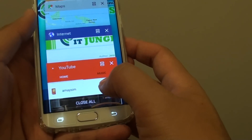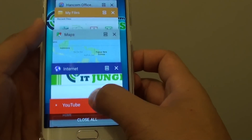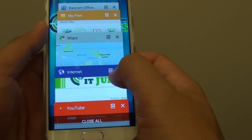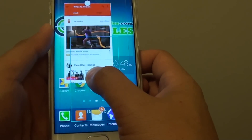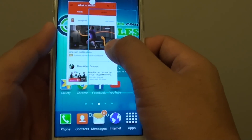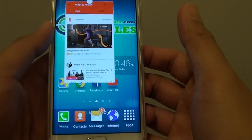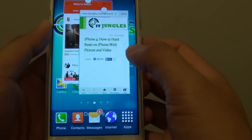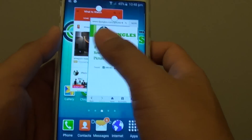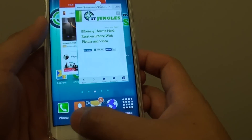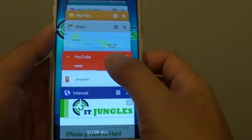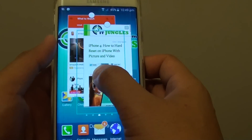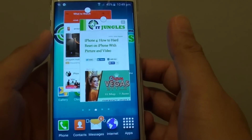Now tap on the recent key again and choose all the windows that you want to drag out. I'm going to drag out the internet browser and drop it here. I can add more windows if I wanted to — for example this map here. Tap and hold, then drag and let go.